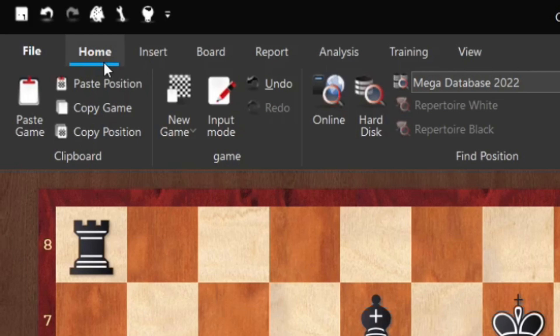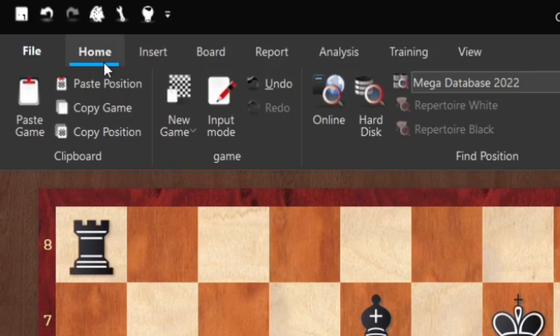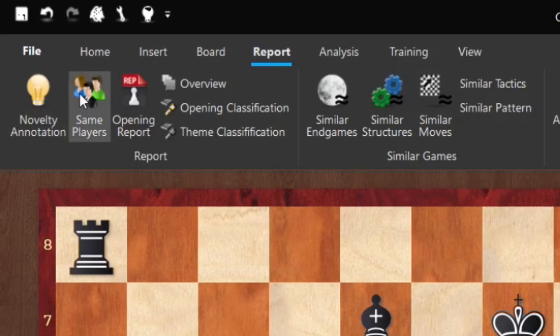At the very top we have Home, Insert, Board, and Report. Let's click on Report. We have a number of buttons available: Novelty Innovation, Same Players, Opening Report, and Similar Endgames.